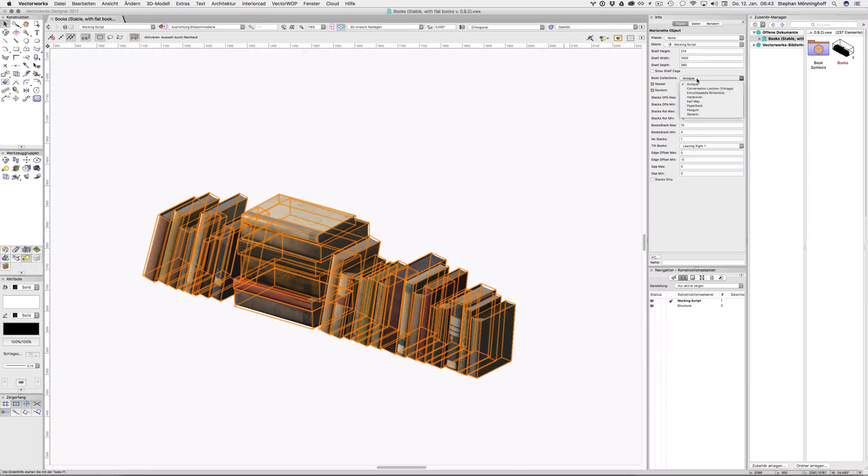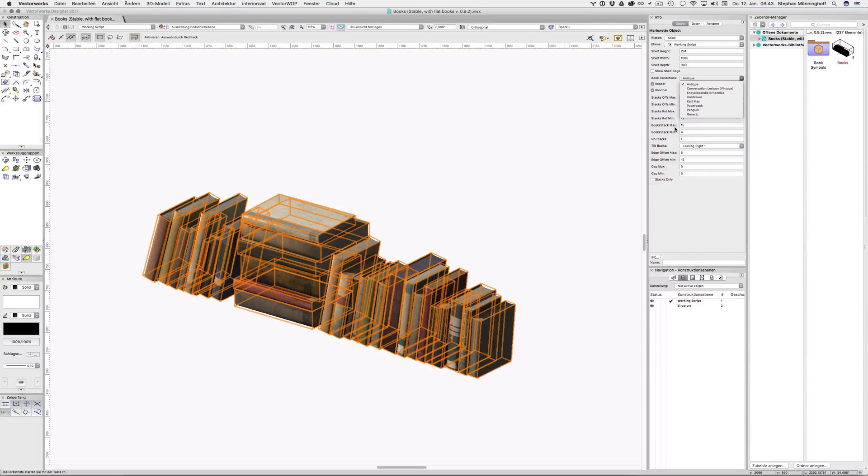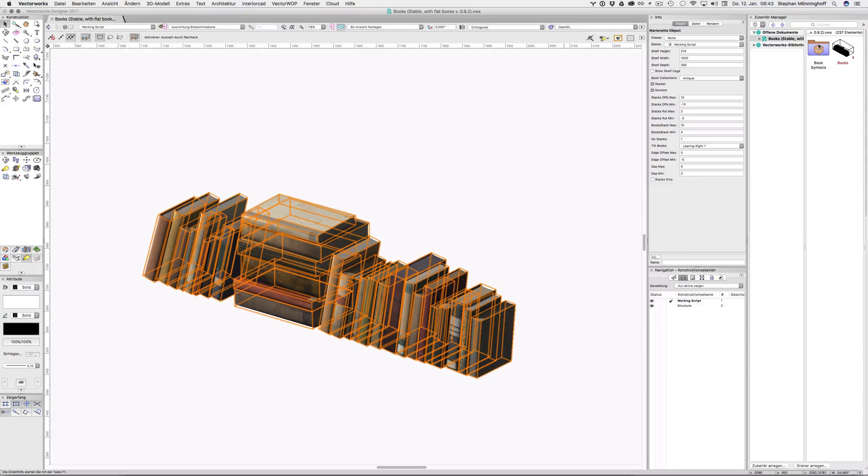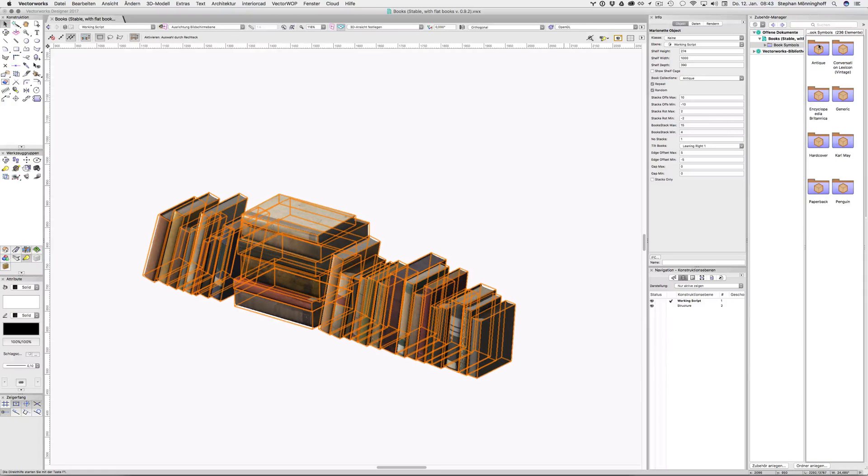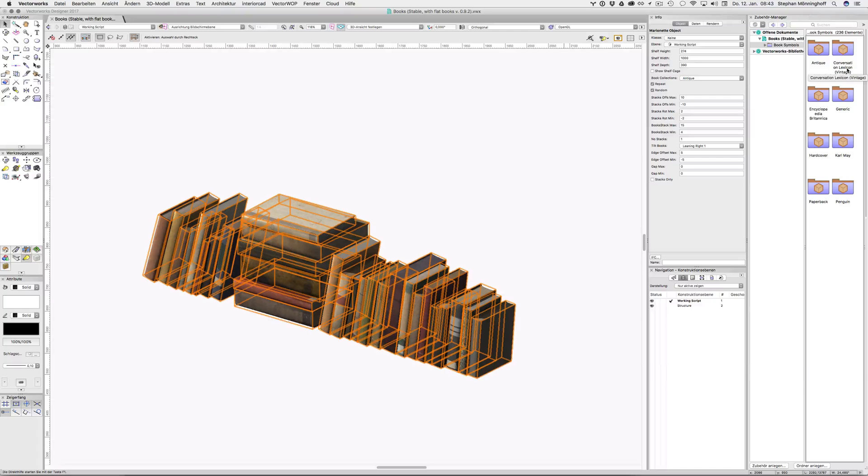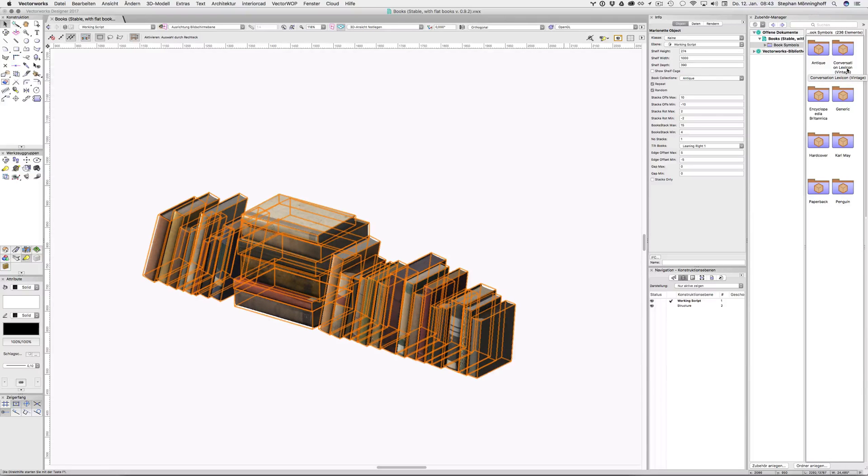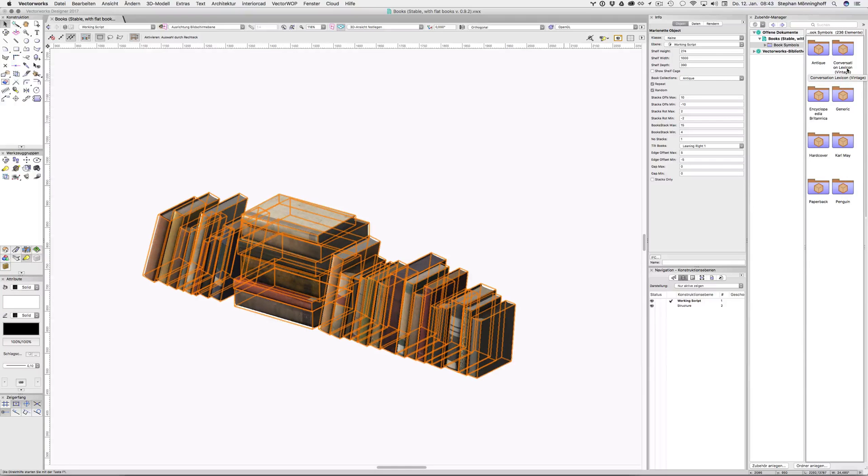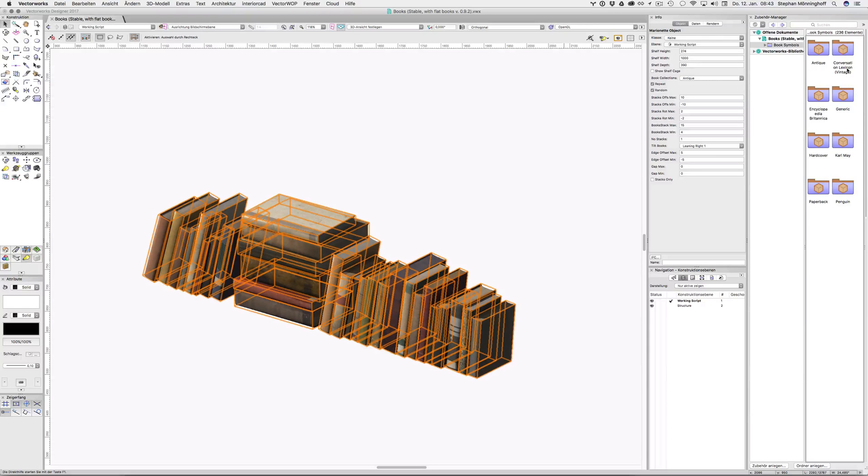And these are the book collections, they're hardwired right at the moment. You can, if you want to, actually add books to any of these book symbol folders. And these books, once you add them, will be incorporated into the Marionette. No need to do anything else. Make sure that the insertion point is the bottom left front corner, and then that should work.